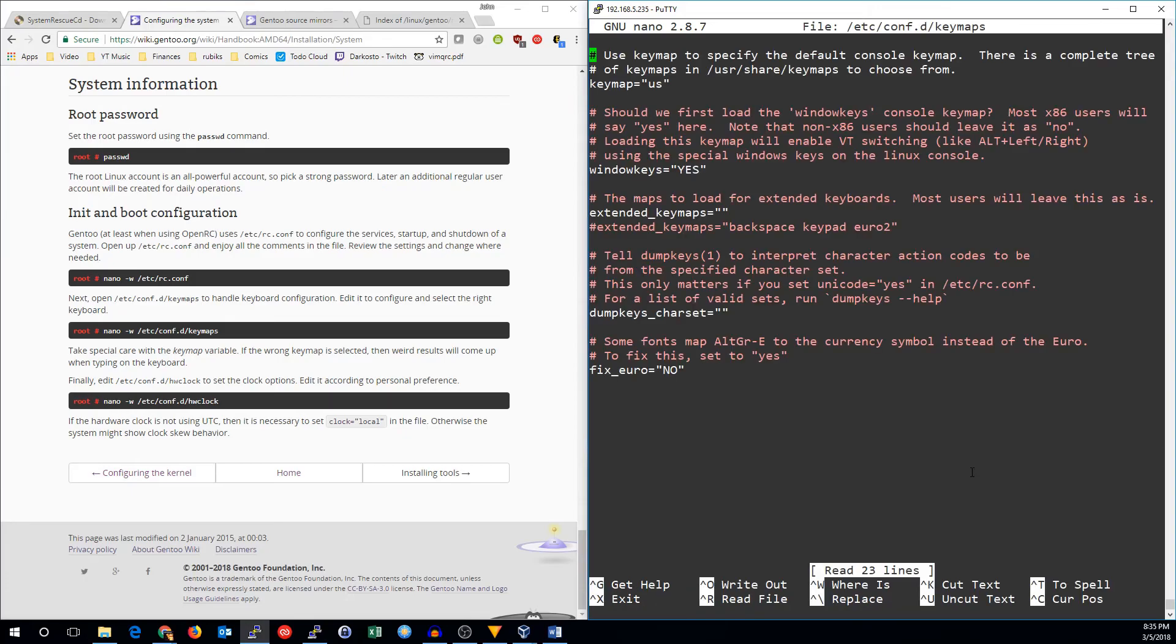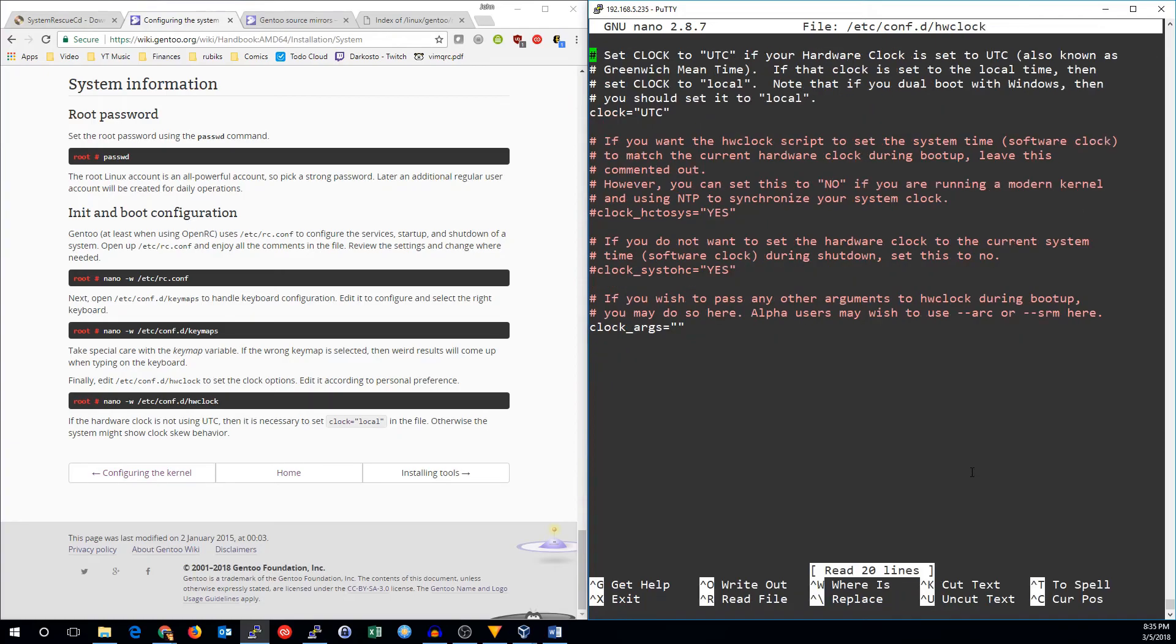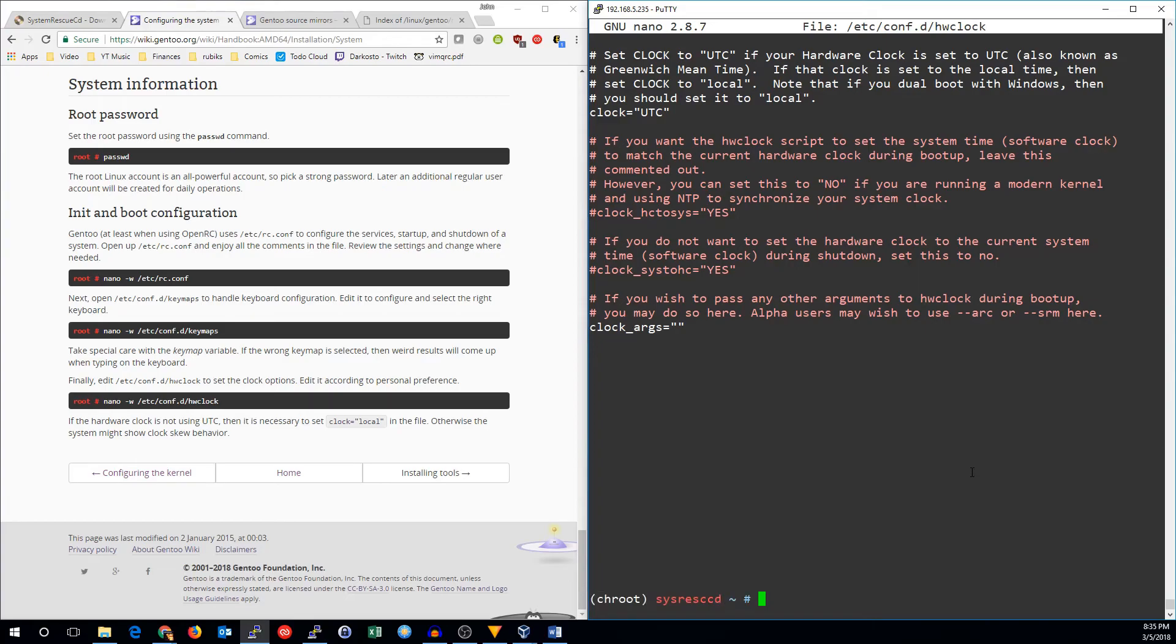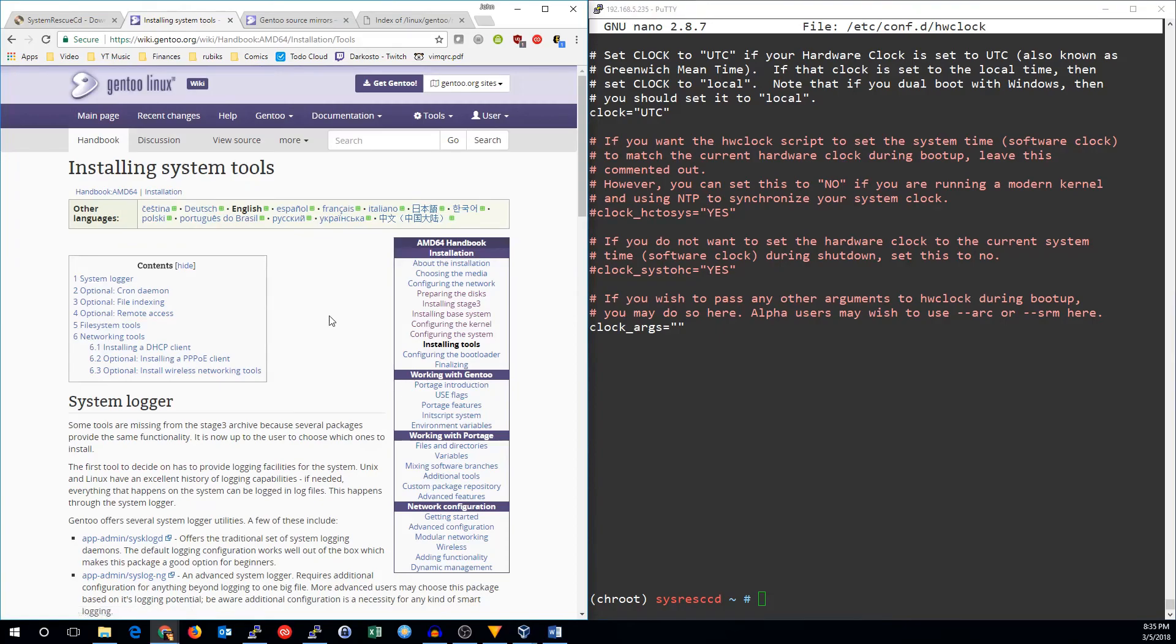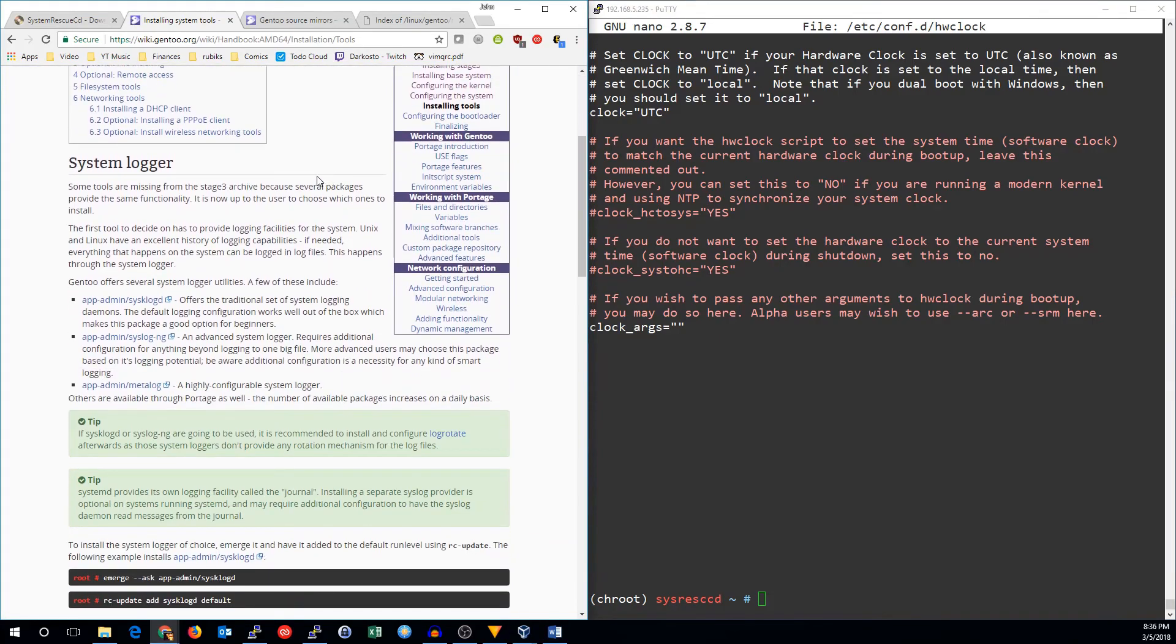Keymaps might be important, but if you're in the U.S., it's going to have the default there. The final thing is the hardware clock. The clock should be set to UTC normally, unless you dual boot with Windows. And everything else here can probably be set like it is.